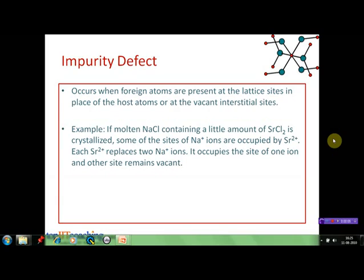The next type of defects are the impurity defects — they are also point defects. They occur when a foreign atom is present in the crystal lattice. That foreign atom may occupy the place of one of the constituent particles or it may occupy an interstitial site. This type of defect has been observed in sodium chloride, where a small amount of strontium chloride is present. The strontium ion, which is divalent, occupies some of the sites meant for sodium ions. Each divalent strontium ion will replace two monovalent sodium ions, so one site is occupied by the strontium ion and the other remains vacant.